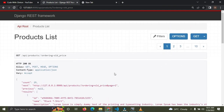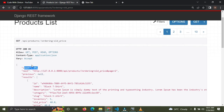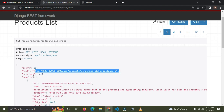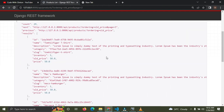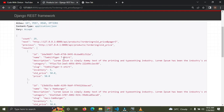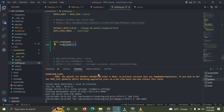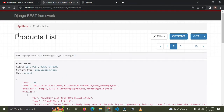You can see we now have pagination on the products view. We have a count field showing we have 29 products on our server. There's a next link to the next page, and the previous is currently null because we're on the first page. Going to page two, you can see each page shows three products, because in settings.py I set the page size to three.